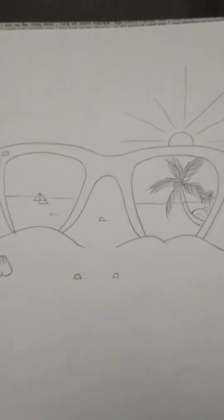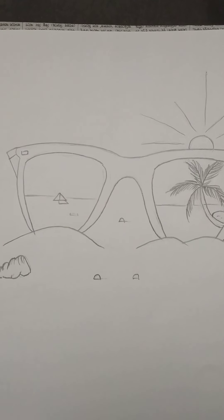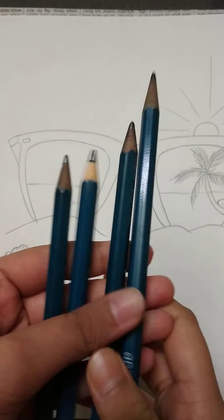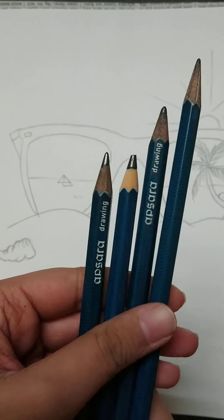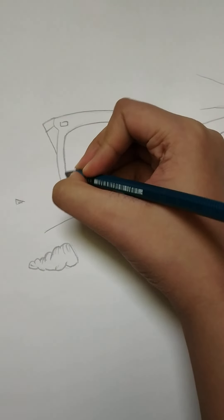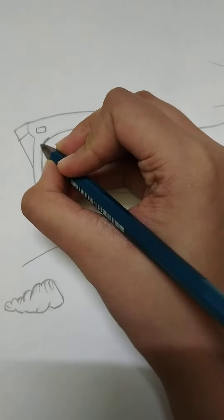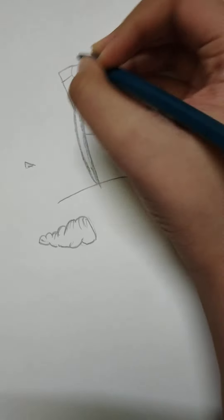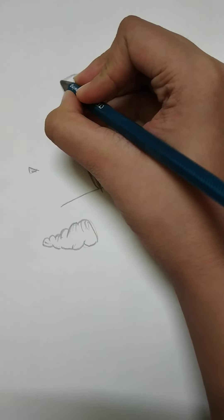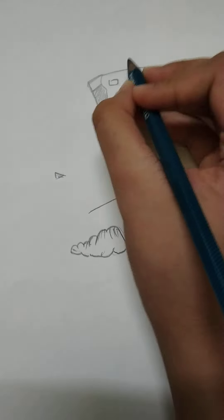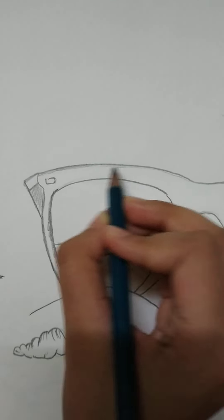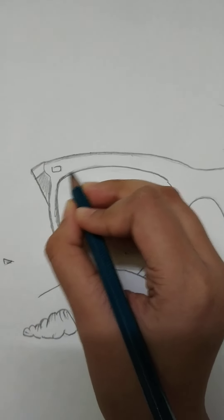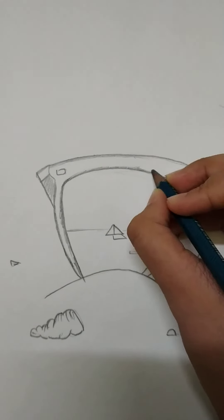Now we have to draw some small seashells. For this sketch we don't have to blend it much, but proper sketching is important.